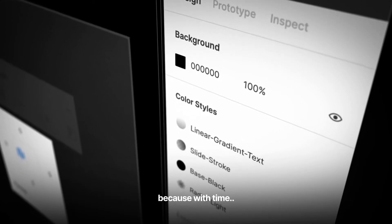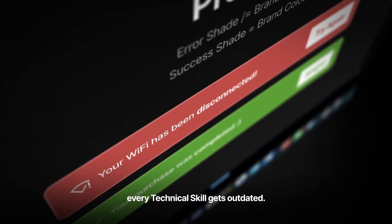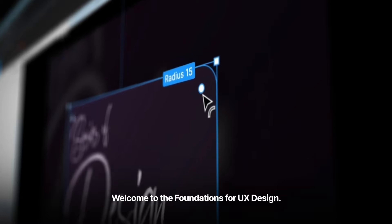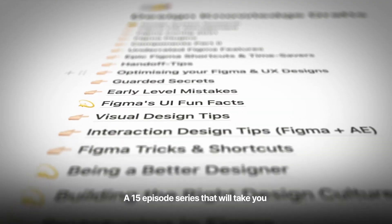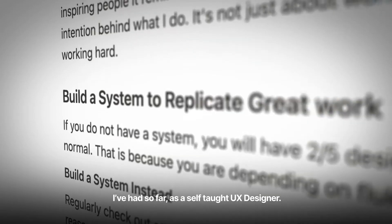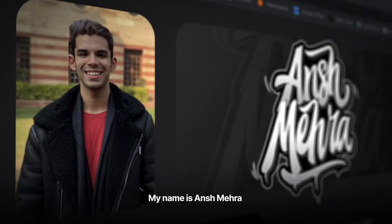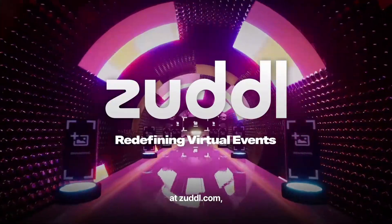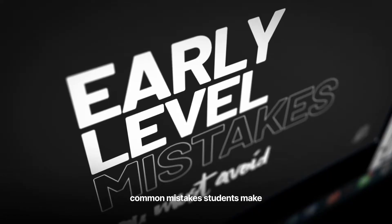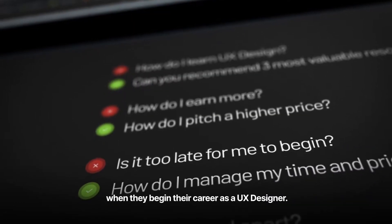This is your friend Ansh Mehra and you are watching the last 15th episode of our free course, Foundations for UX Design. It doesn't matter what softwares you know today, because with time every technical skill gets outdated. What truly stays with you are the core principles, your mindset and the way you think about your subject. In this session, we will be learning some of the most common mistakes students make when they begin their career as a UX designer.